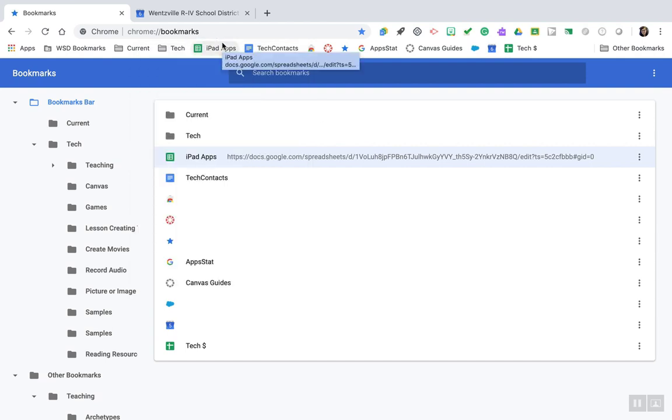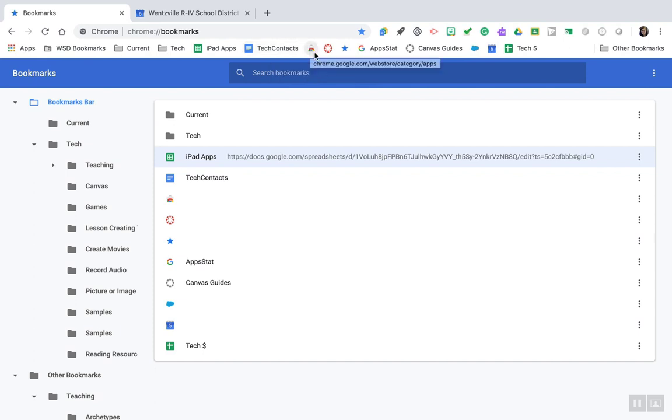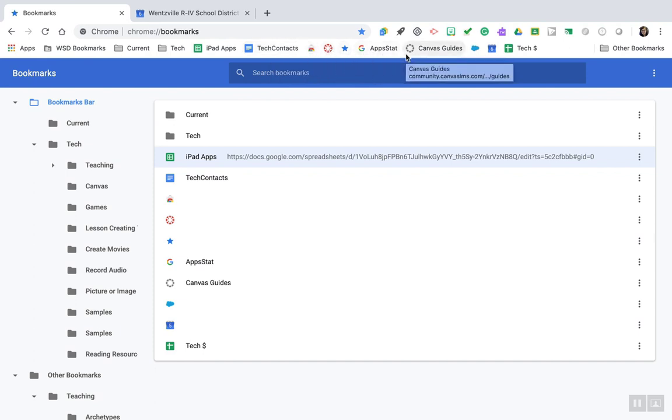Another tip is to edit the name of a website in order to easily identify it on your bookmarks bar. You'll notice that some of mine don't have any text next to them.